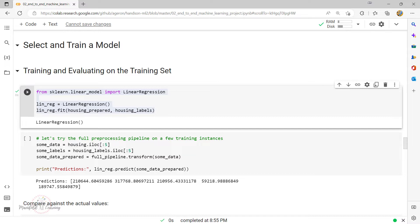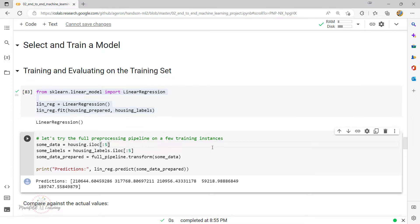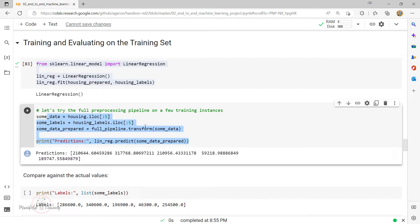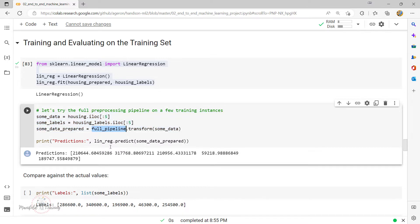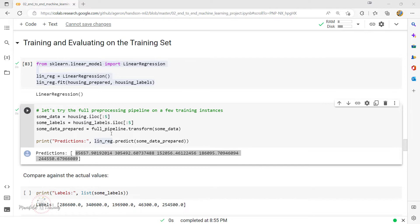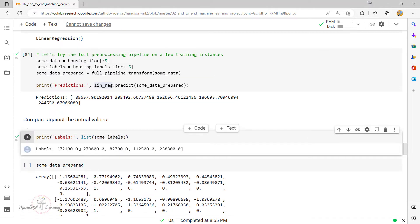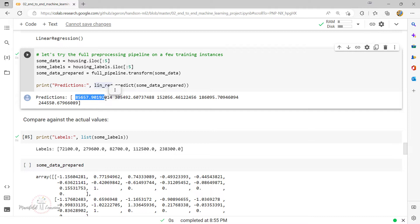Now that we've performed the training, I'll try the full processing pipeline on a few training instances. I'll perform the transformation on some selected data — once pre-processed using the pipeline, I generate the predictions. If I execute this, it generates predictions for each data point. The actual value is 721,000.0 and 85,67 is the predicted value. Obviously there's a difference between the predicted value and the expected value.